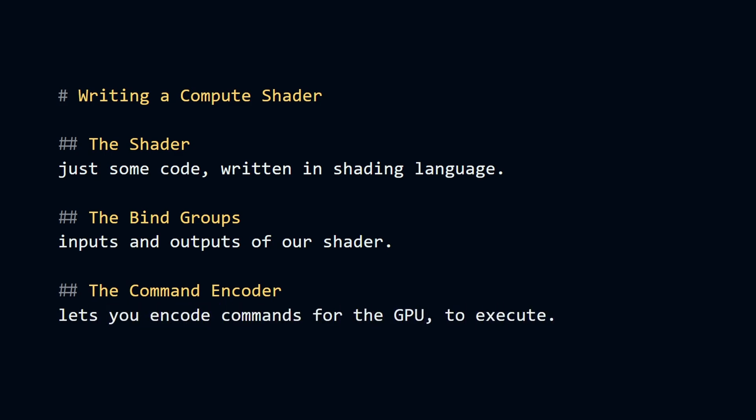The shader is just some code written in shading language. And that means that this code is going to live in our JavaScript application as a string. Strings are powerful because you can manipulate them.